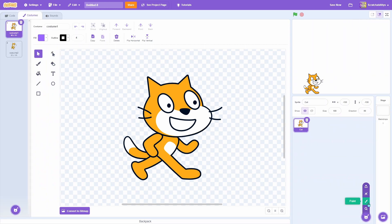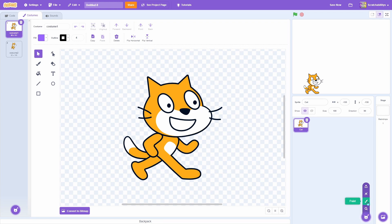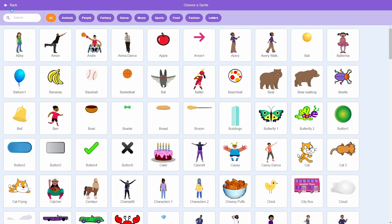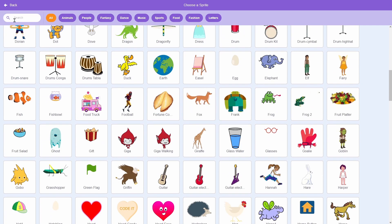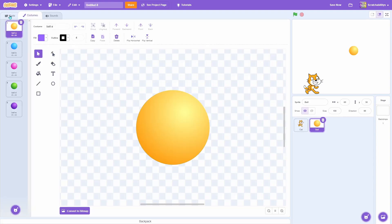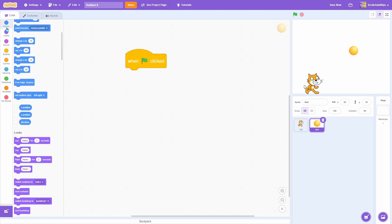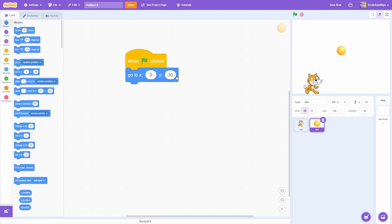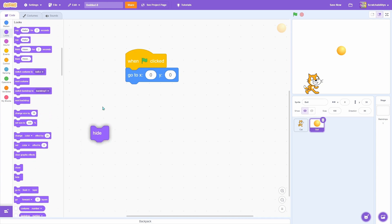For our next block, we're going to be showing you a trick that we use to replace the hide block for a very special reason. For this, we're going to need to make a new sprite. We're just going to use a circle sprite. And here we have it. We're going to center the ball on the screen and hide it.